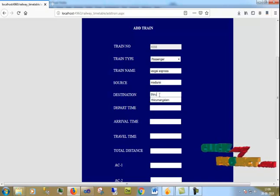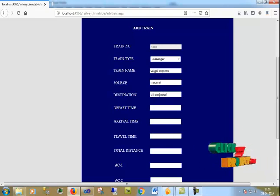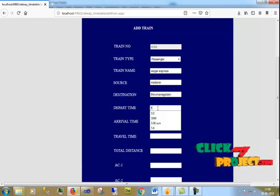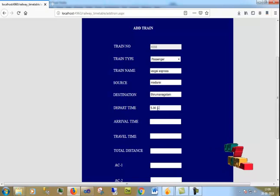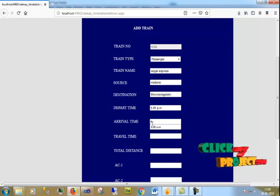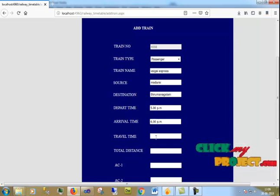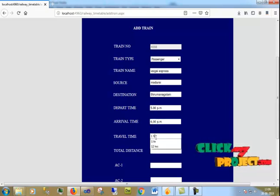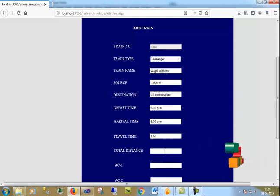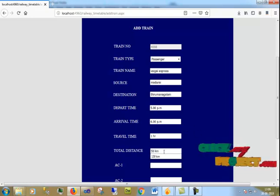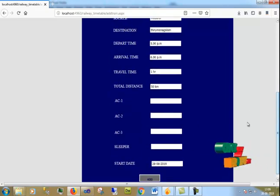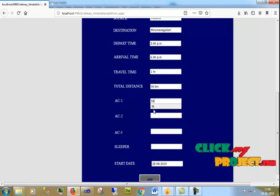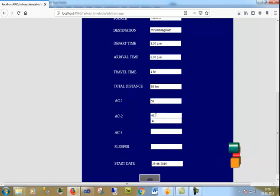For source I give Madurai, destination as Tirumangalam. Depart time I give 5 PM, arrival time 6 PM, so overall travel time is 1 hour. Total distance I give 50 km.